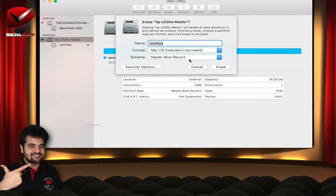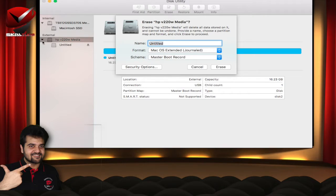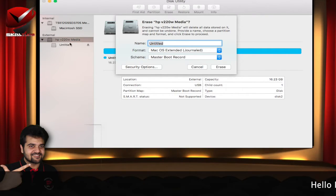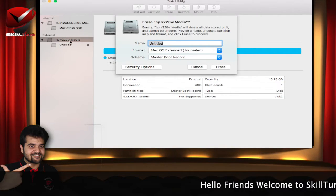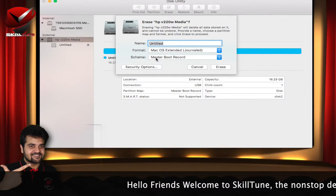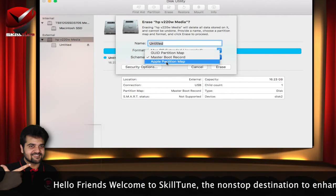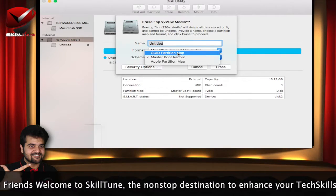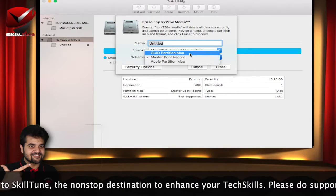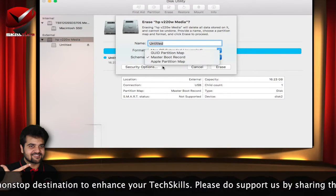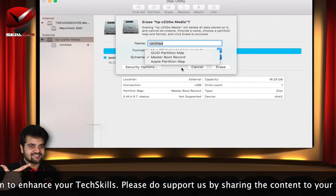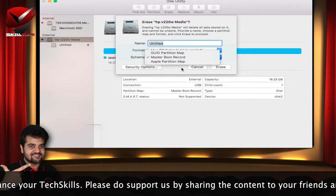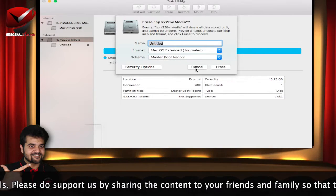And in case you want to change the scheme, you can just select the main root of the drive. For example, if it is Sony, HP, WD, you will see that the tree will look like this and you need to select the first one in the list. And then you will have an option to select the partition scheme here. For example, you can change it to GUID. And remember, if you change the GUID partition map here, it will not work on your Windows computer.